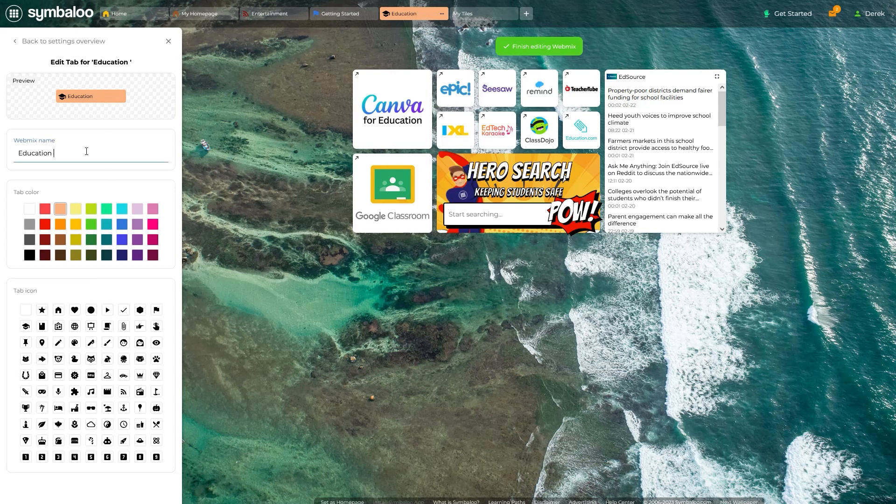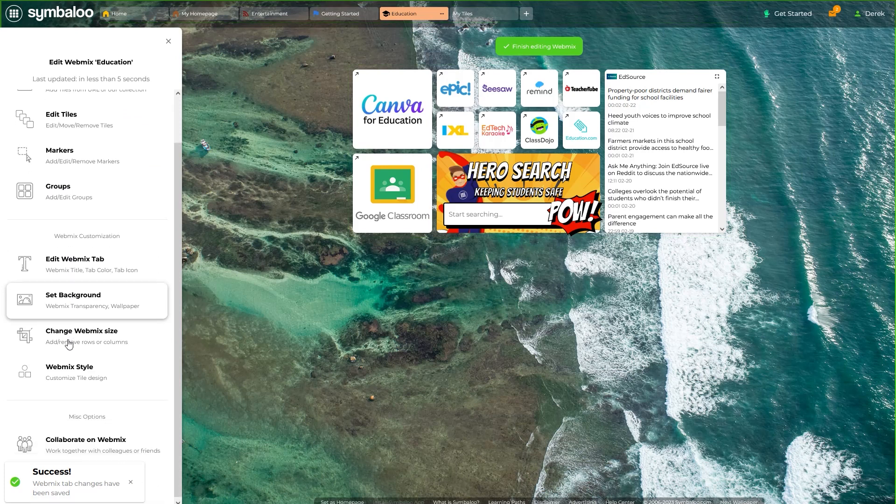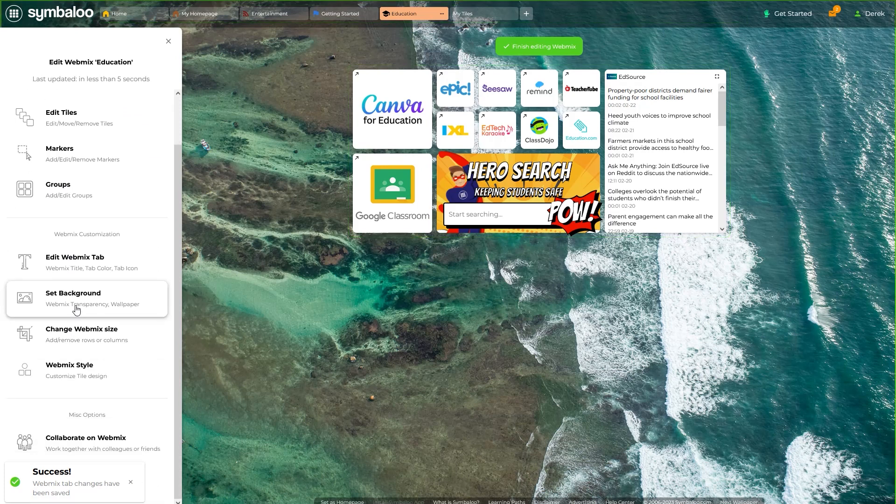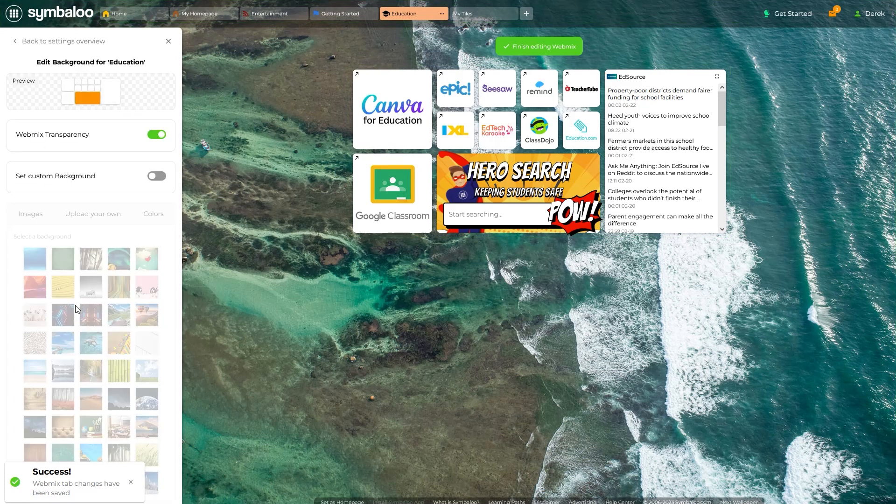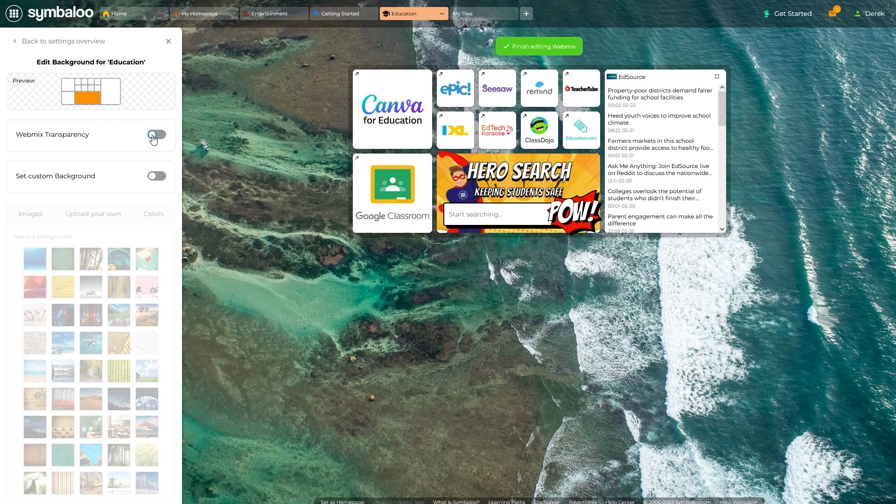Next, we'll look at the option to set background. Personalizing your WebMix background can make it more engaging or thematic. The first toggle option at the top changes the WebMix transparency. Essentially, this adds a shadowed background to the WebMix grid area, making tiles easier to see on some backgrounds.